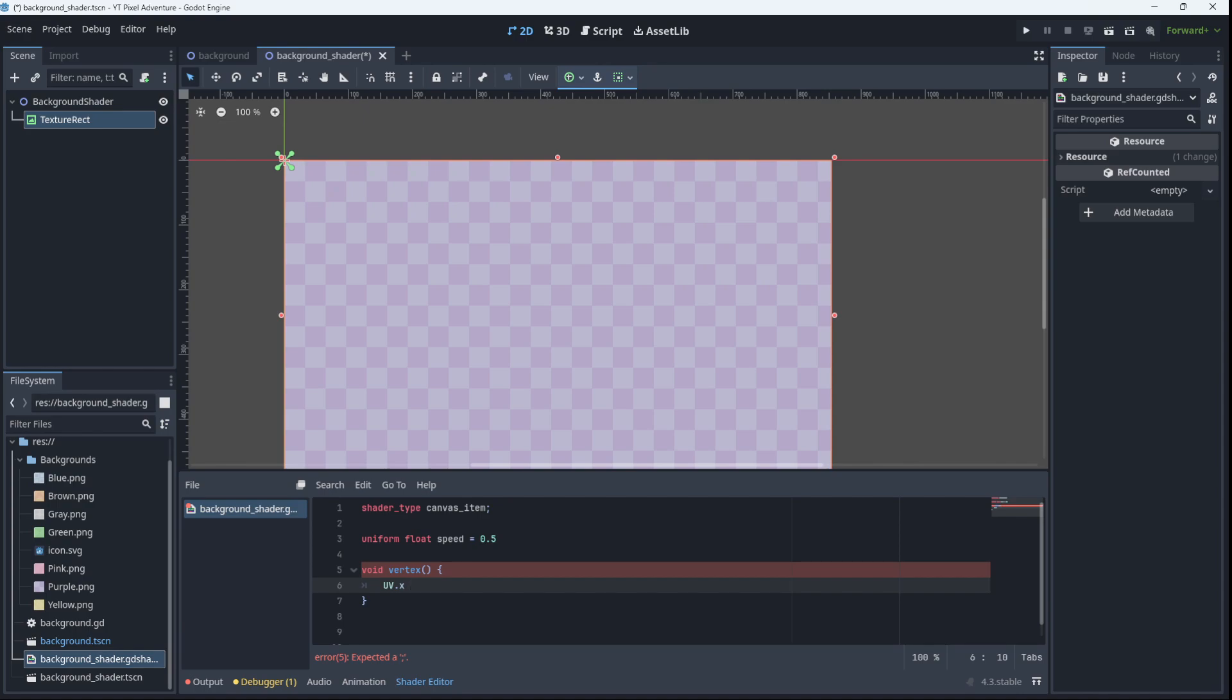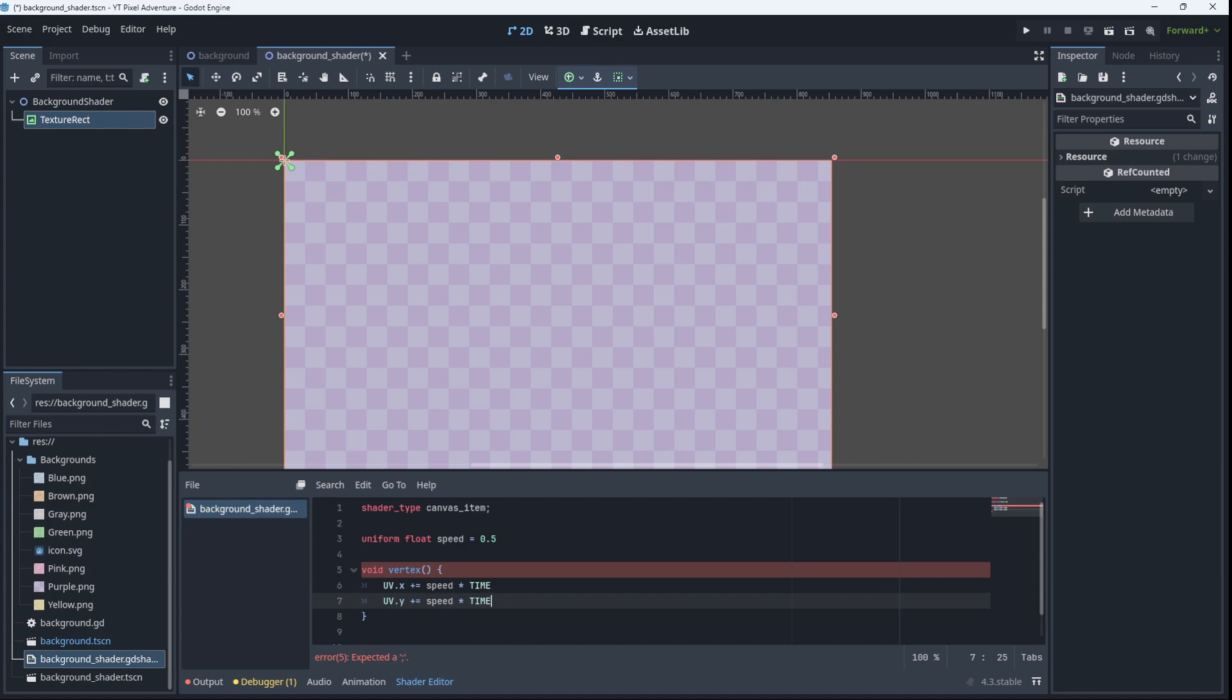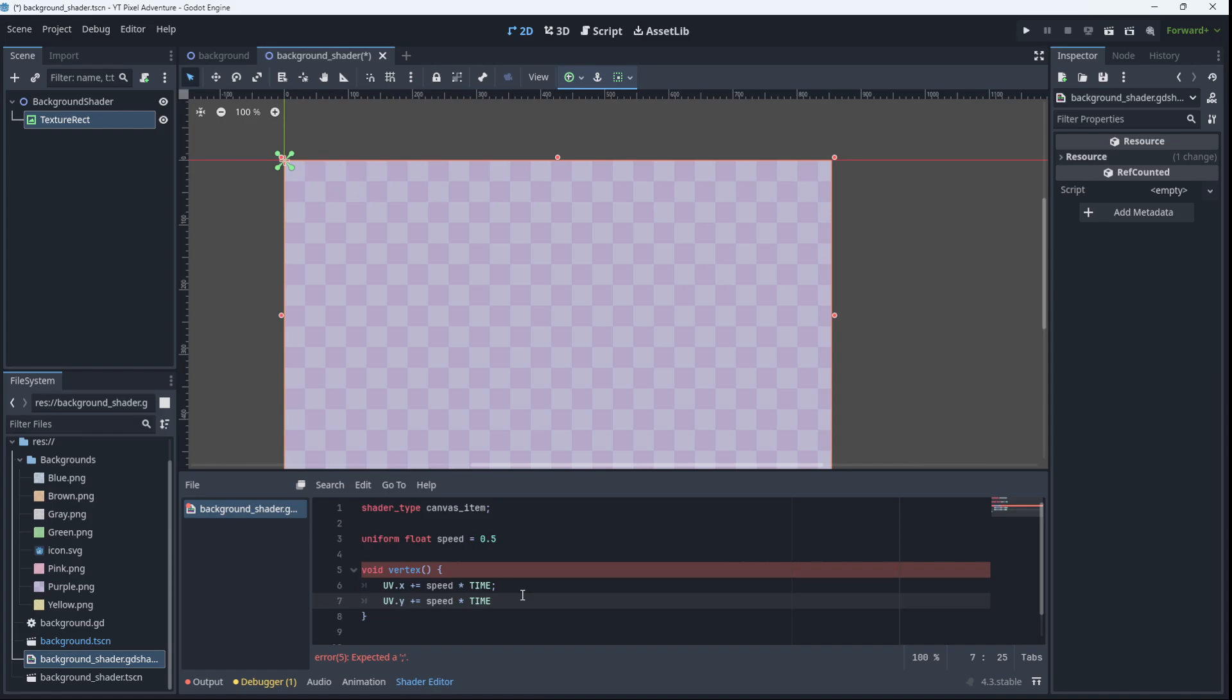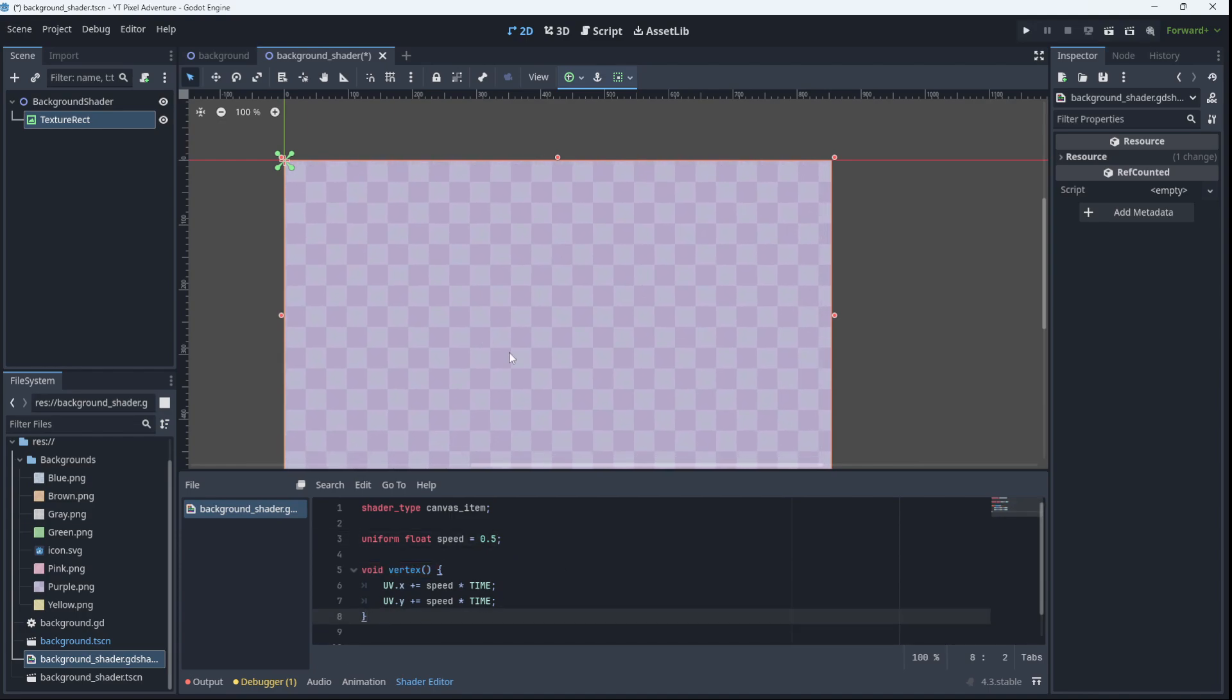And we're going to increase the UV.x by our speed and we're going to multiply that by time. So time is like similar to delta time. It is a continually changing value as time goes on. Then we need the UV.y and we'll also be increasing that by our speed multiplied by time. And that should do it. This is shader code, so we actually need semicolons to end each line like that. We're missing a semicolon there as well.